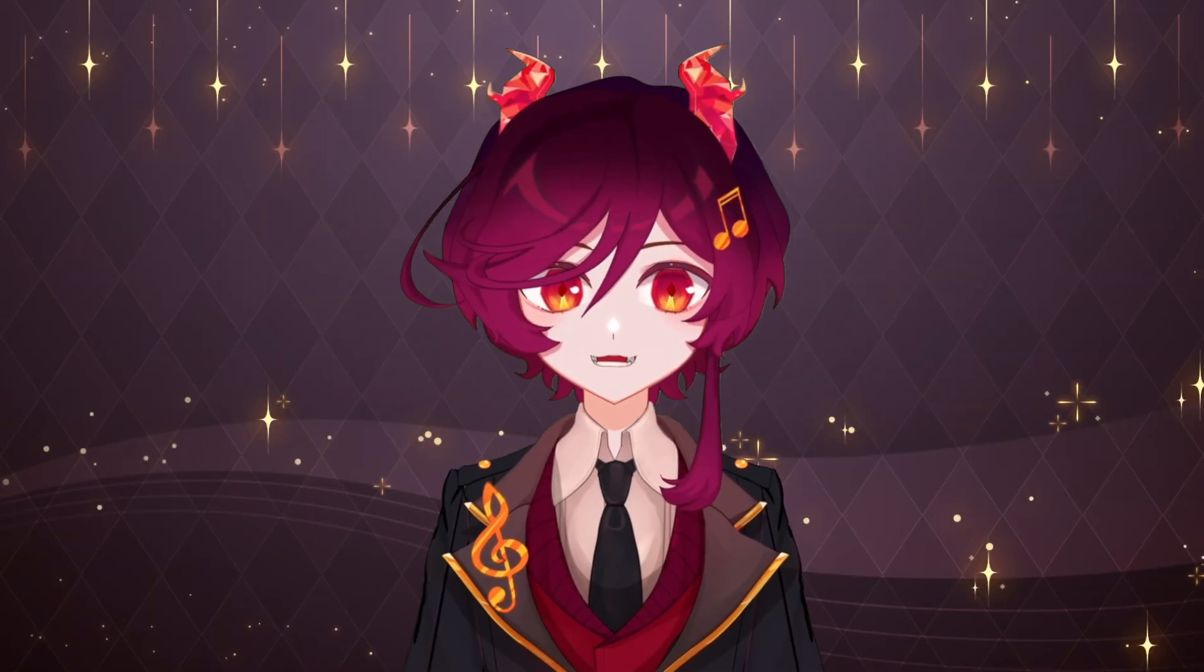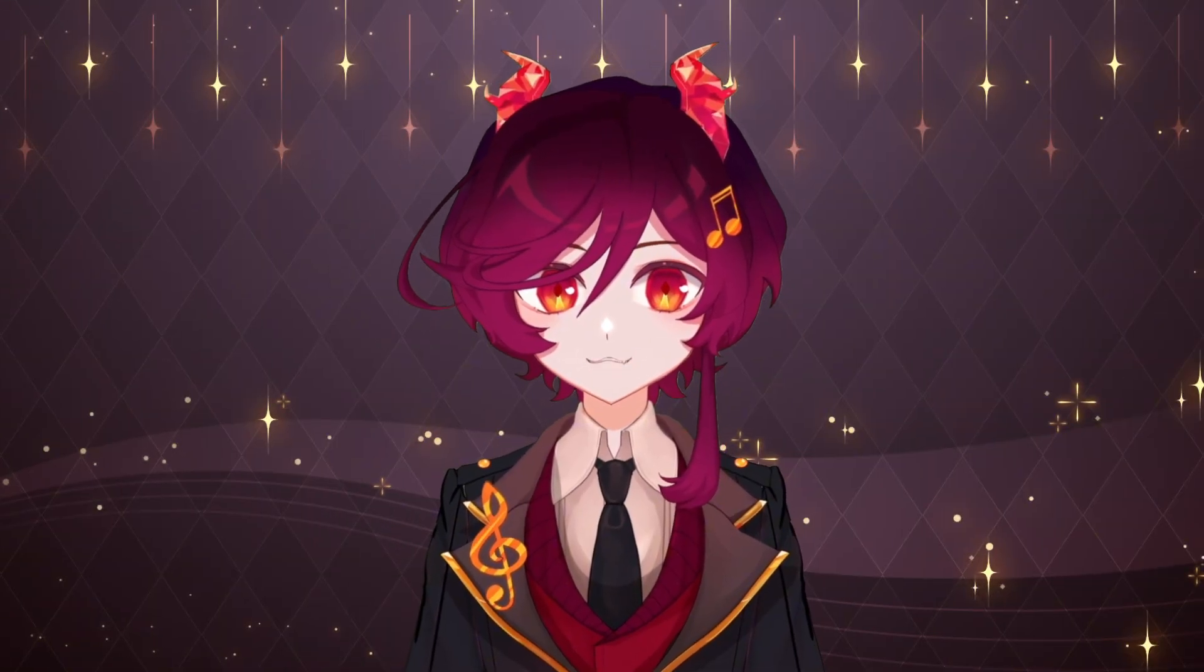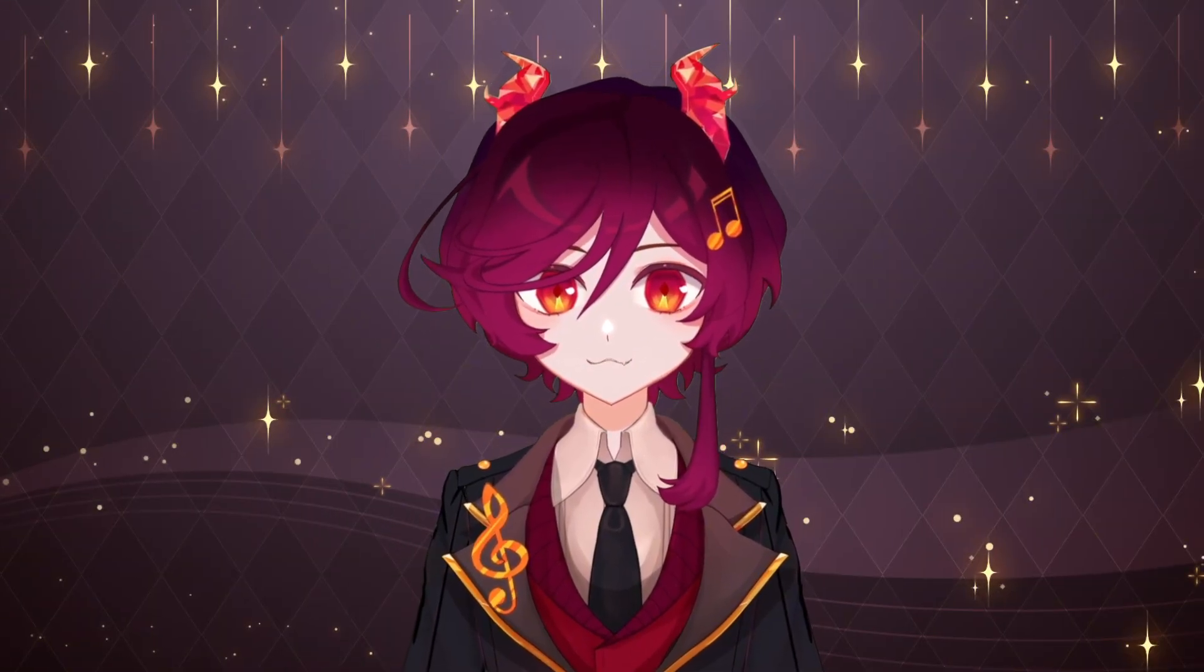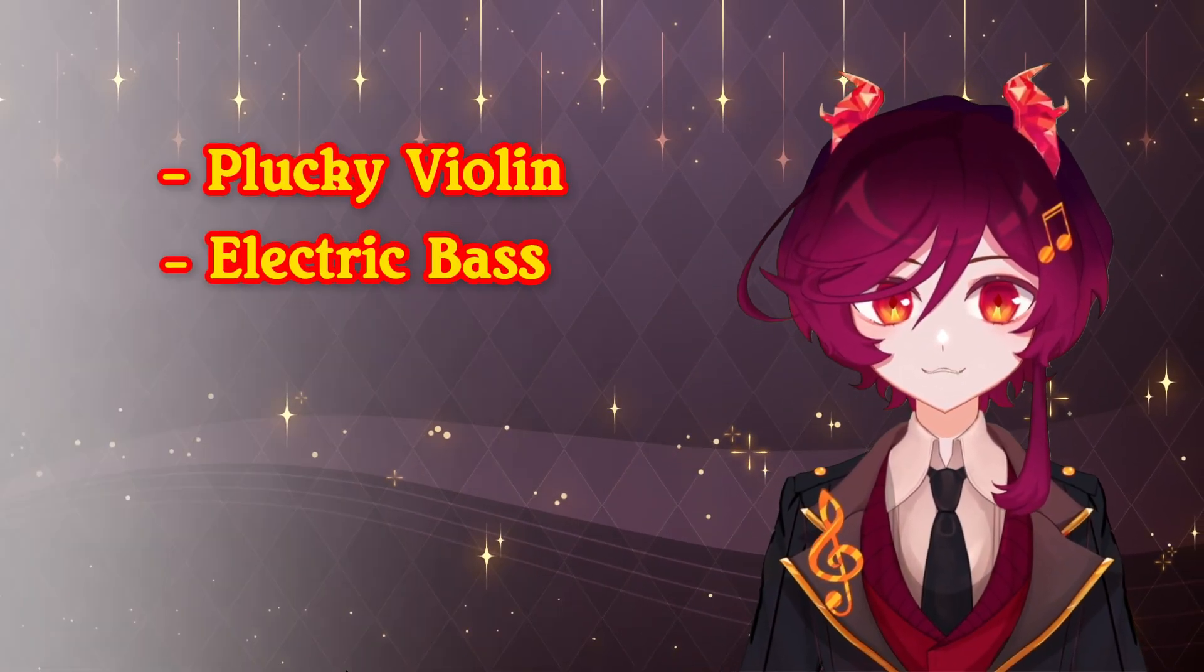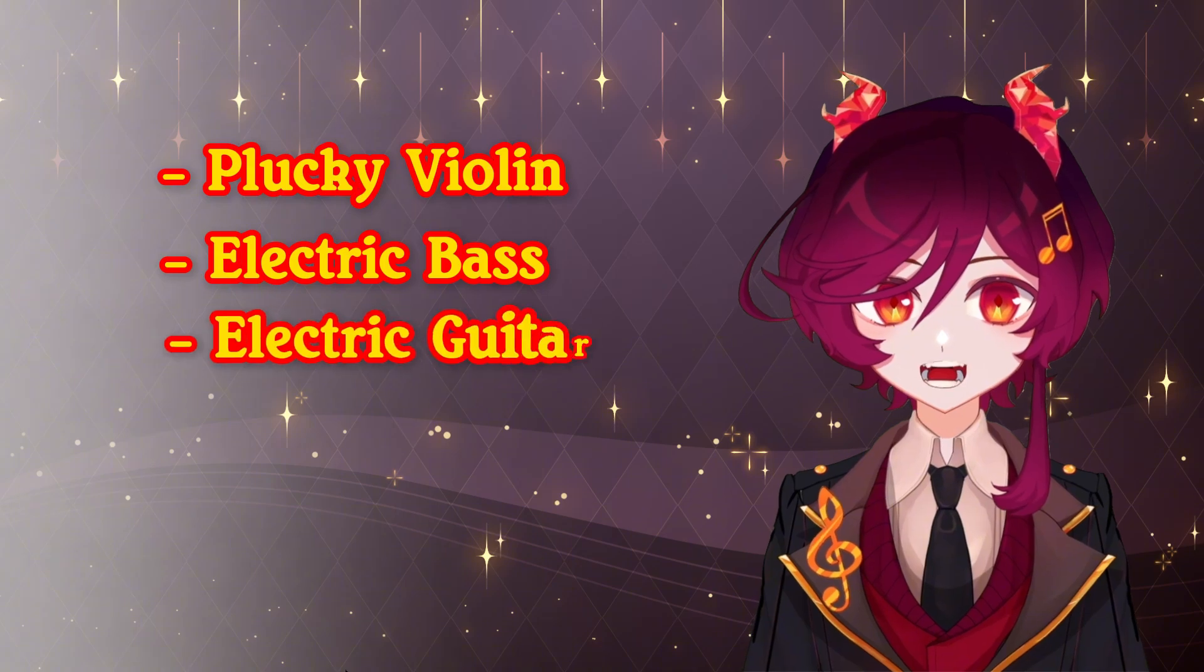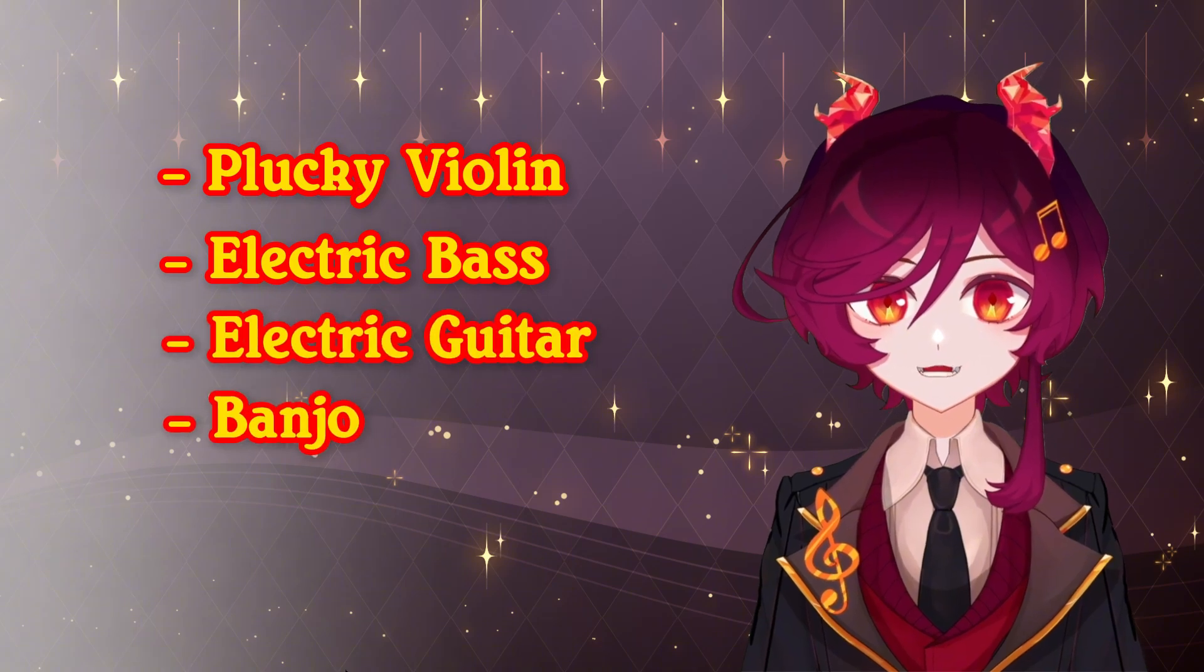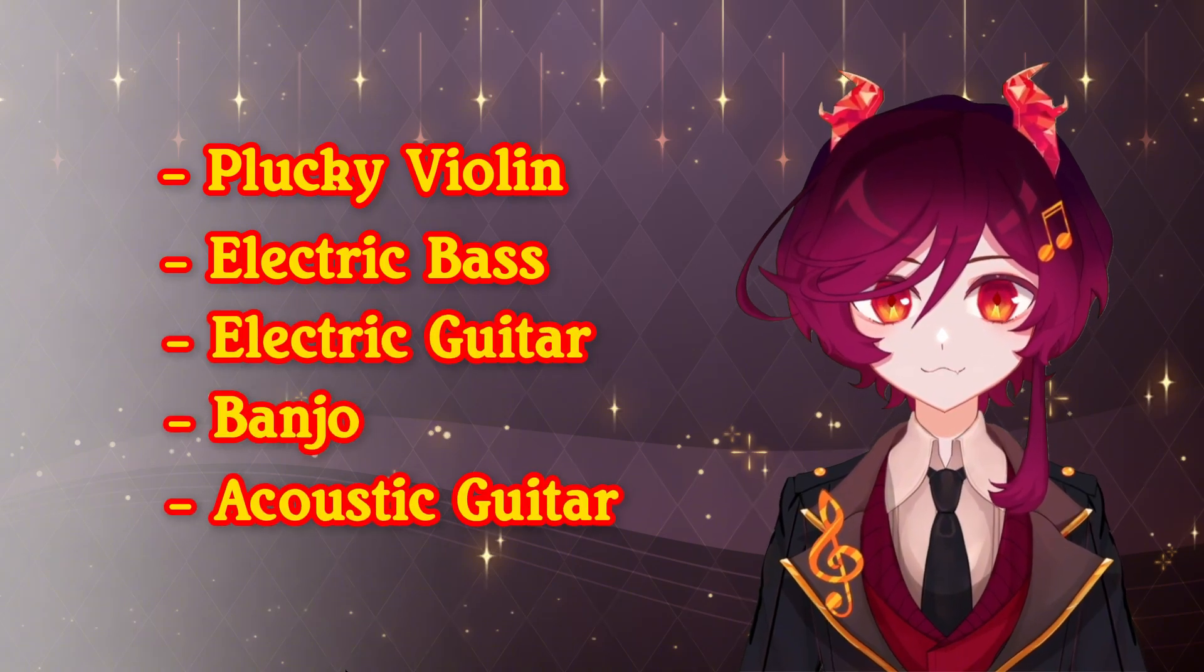Finally, we added a number of string instruments. There's a plucky violin, an electric bass, an electric guitar, a banjo, and an acoustic guitar.